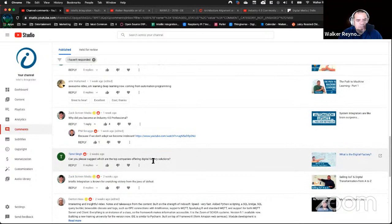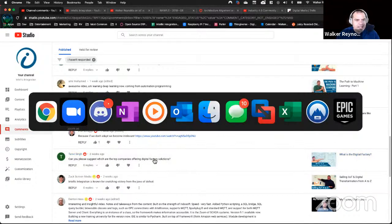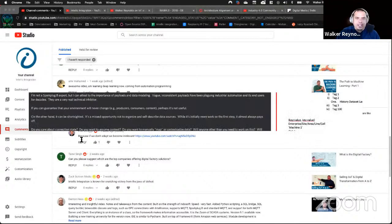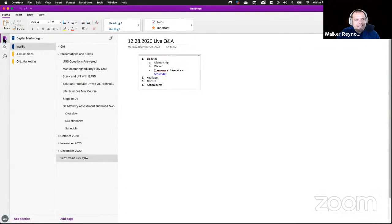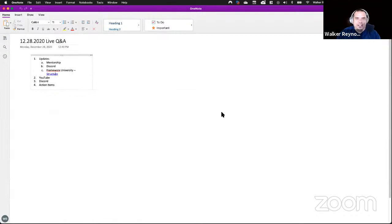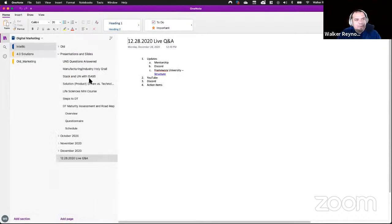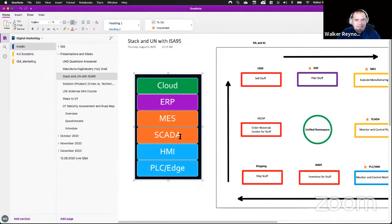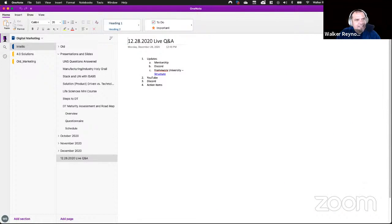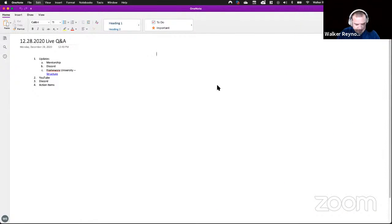There's a question here I want to answer: can you please suggest the top companies offering digital factory solutions? This is a very good question. I generally don't do this because there are always people I'm going to miss, but the best way to do it is by layer of the stack.